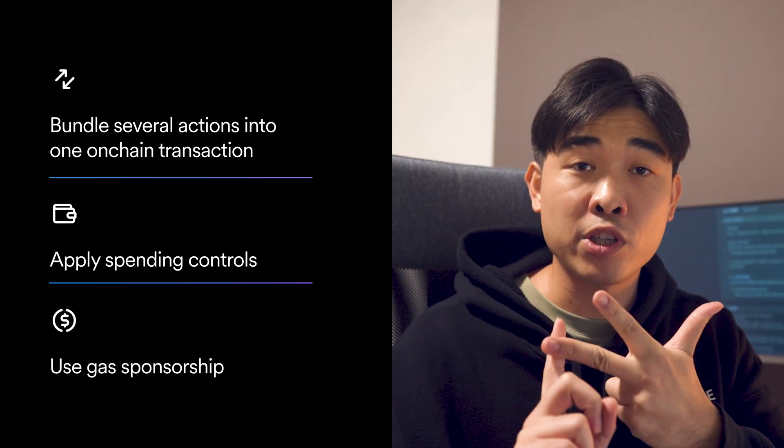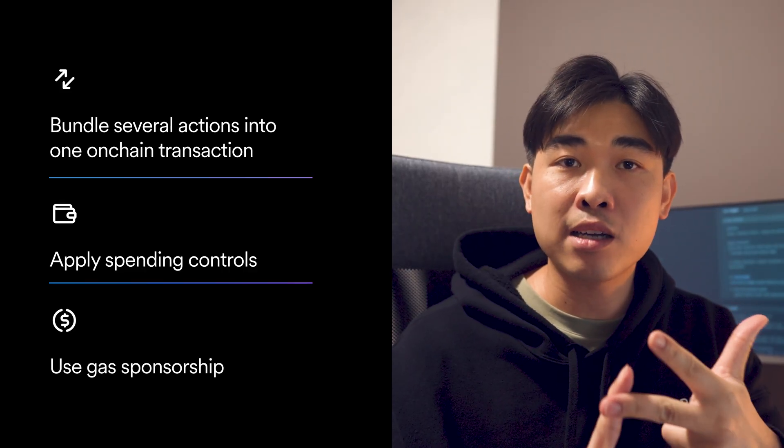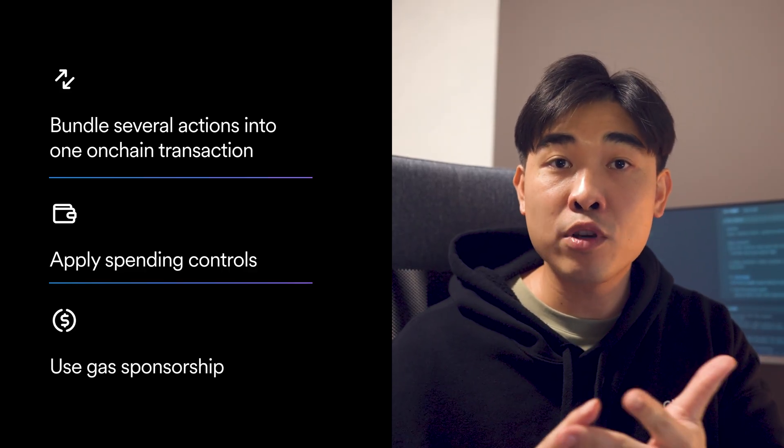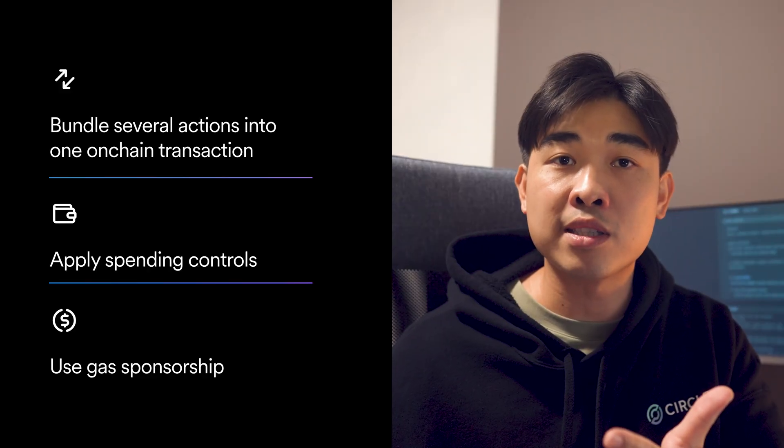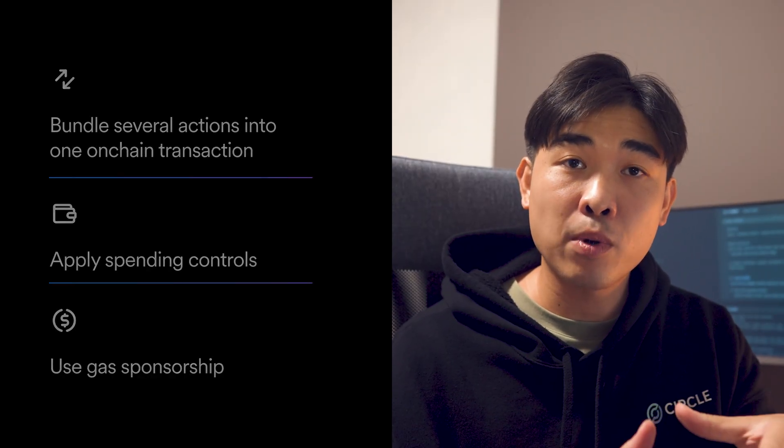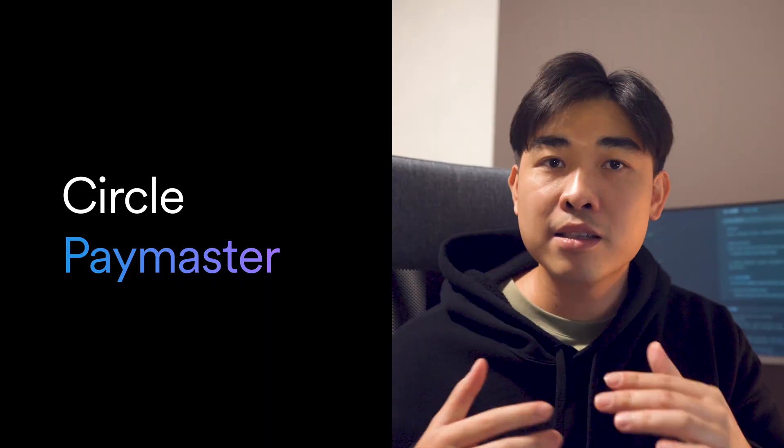Or use gas sponsorship where your application can either cover those network fees or have your users pay those fees in USDC. That last feature, gas sponsorship, is where CirclePayMaster comes in.